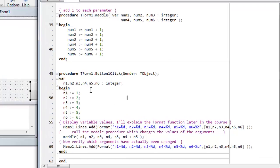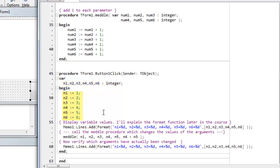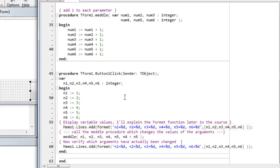I have six integer variables in button one click. Each of them is assigned an integer from one to six. Here, I call memo.lines.add, followed by the format function,